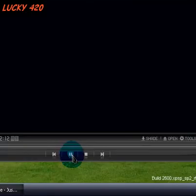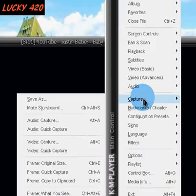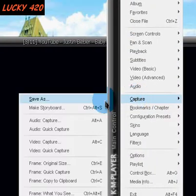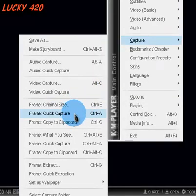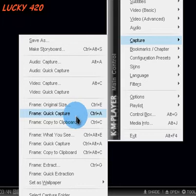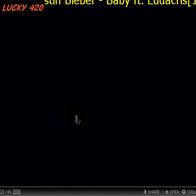Okay, it's playing. You want to capture it, so right-click here, go to Capture, and click Frame Quick Capture. Okay, your screen is captured.